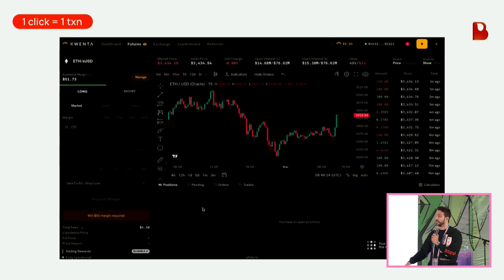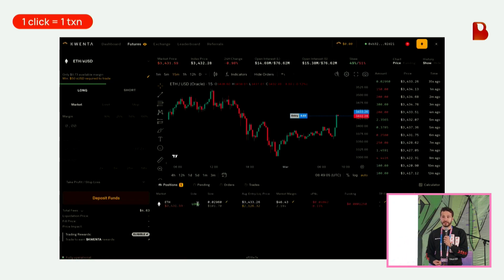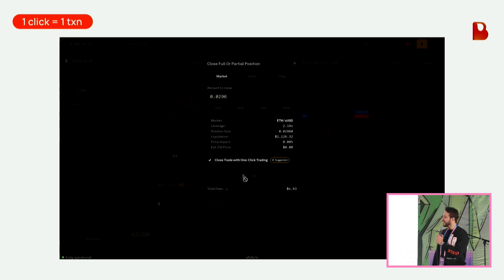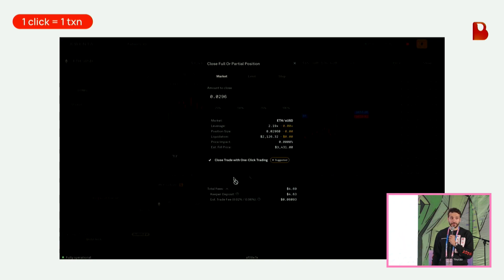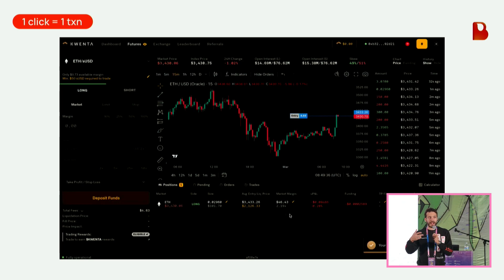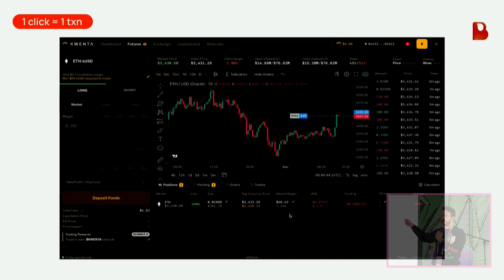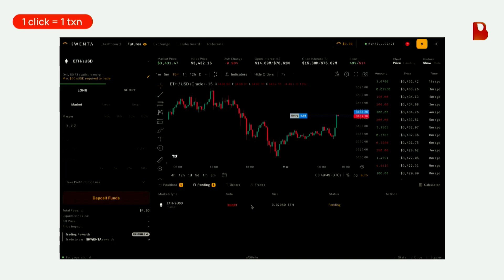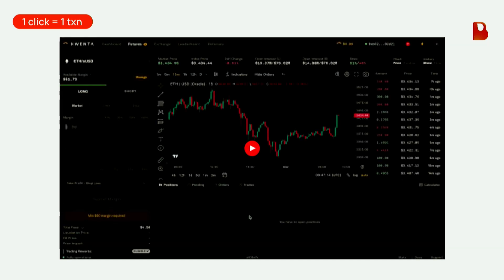From a trader's point of view, when seconds matter in trading, this use case — the trading use case — has been the number one use case we've seen in account abstraction. Here the user is doing another position, basically closing it and submitting the close order. Within these few hours that they've enabled this permission, they don't need to worry about any wallet pop-ups or gas. You might ask: how is the user paying gas? There is a gas tank that the user has pre-funded, so at the dApp level it takes gas from that tank, which makes this UX super easy. That's a real-life implementation of session keys.